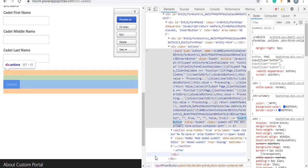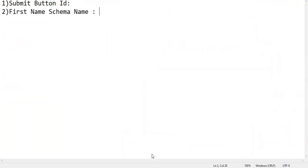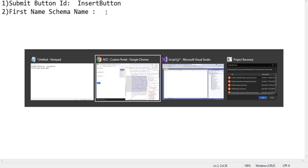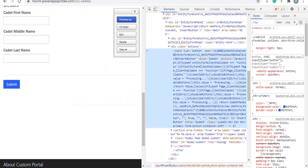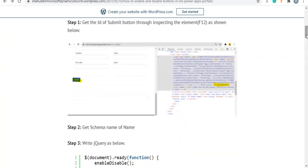And we need schema name of first name also. So inspect the first name schema name: new underscore name. Control C, paste.